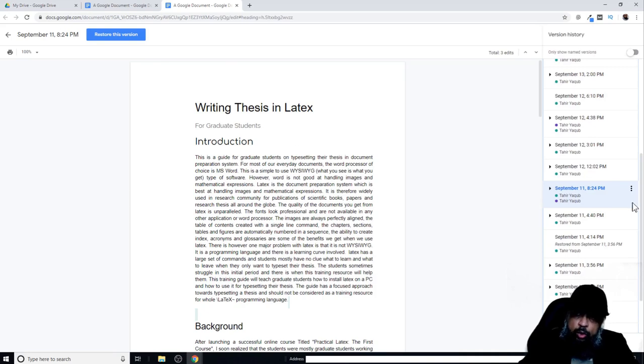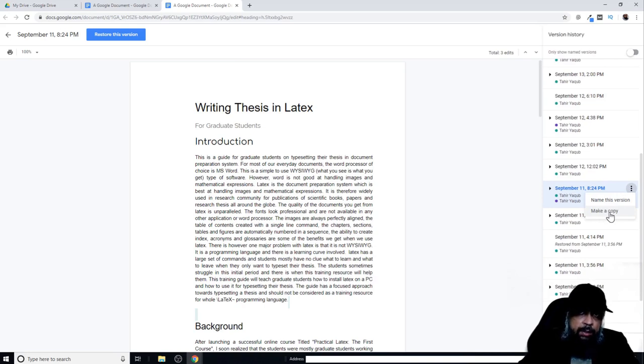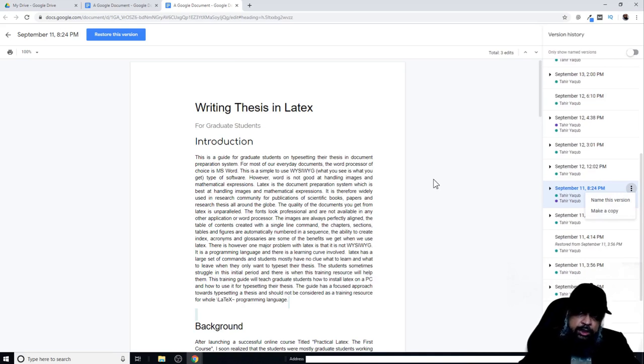To make a copy, I click on these three dots, and now I can make a copy. If I make a copy, Google will make a copy of this document at this stage without restoring the version.